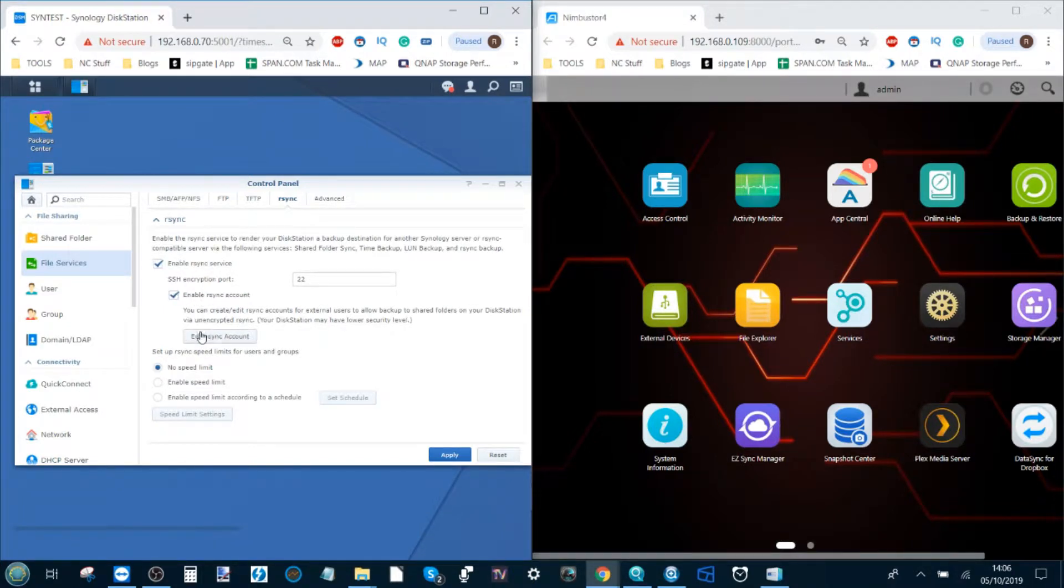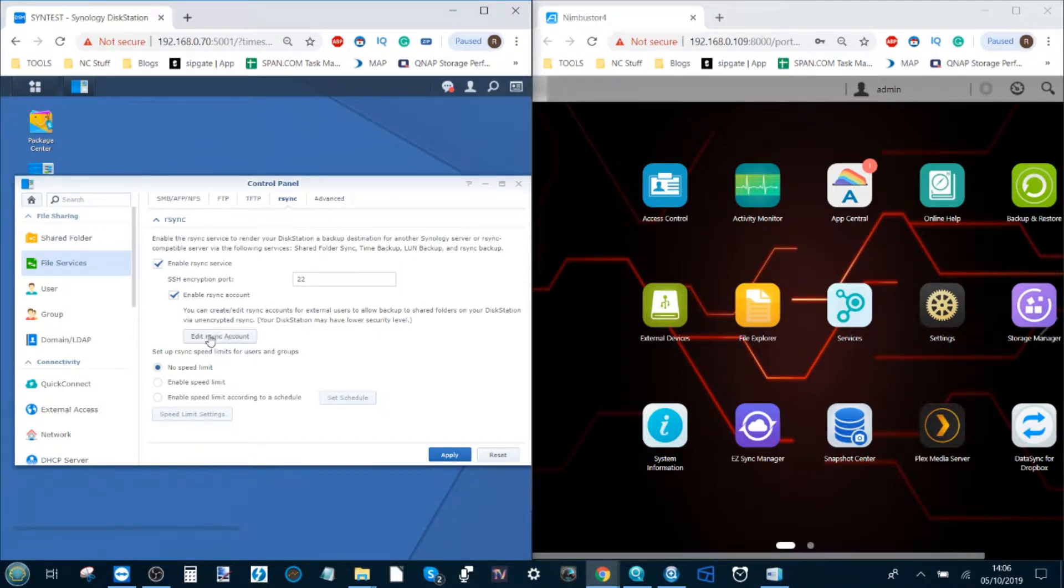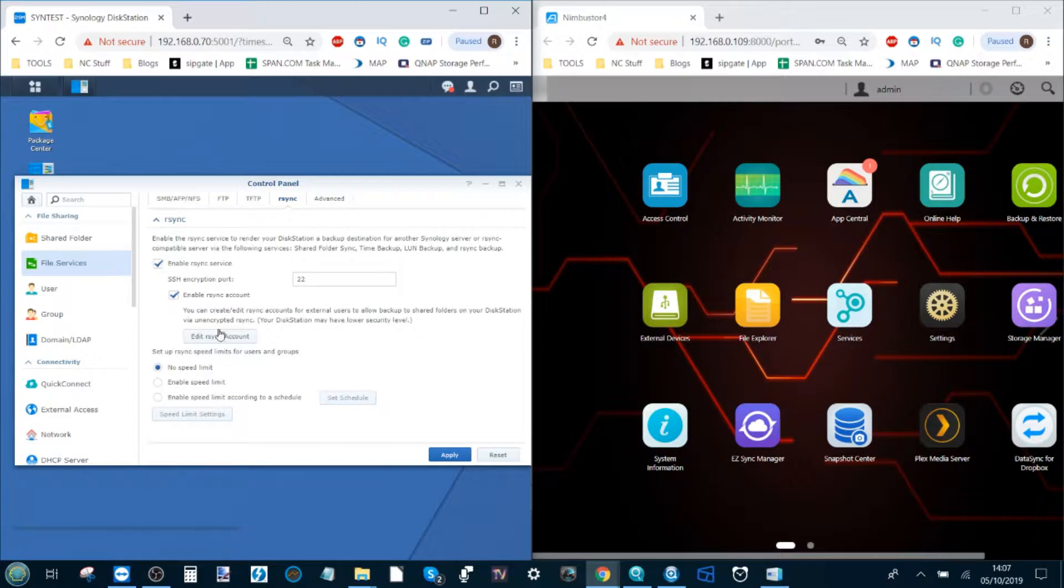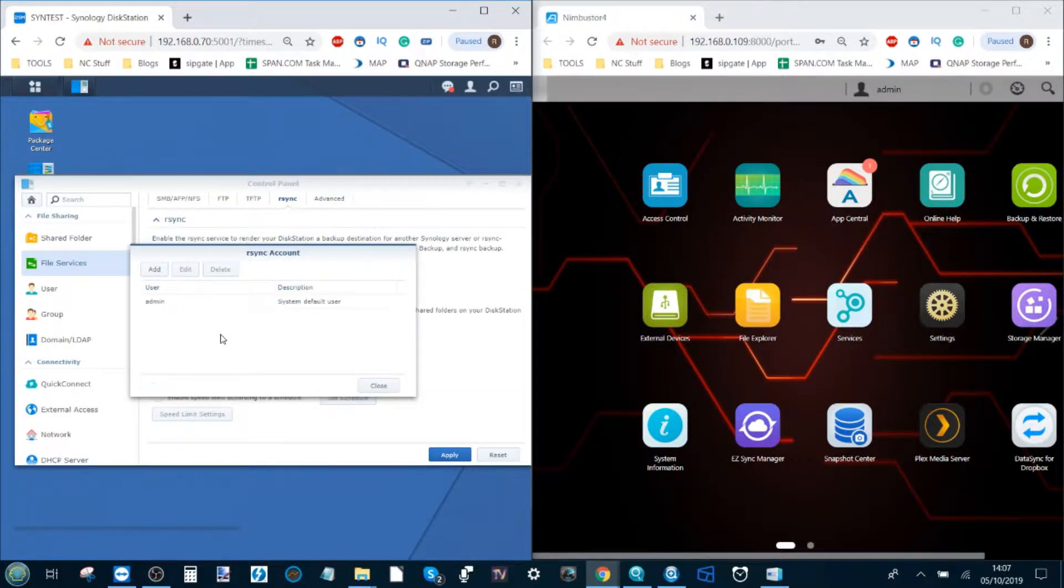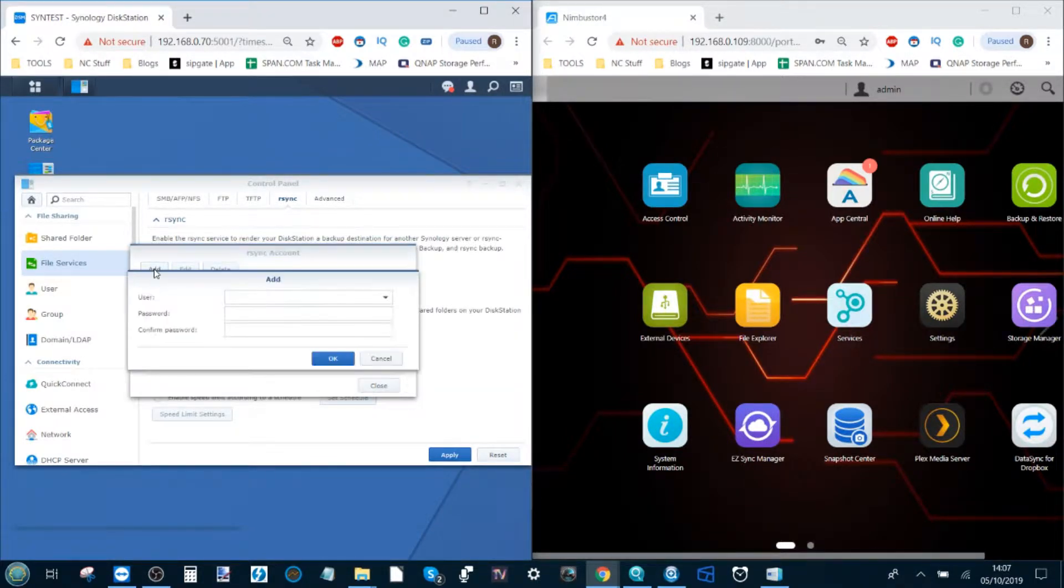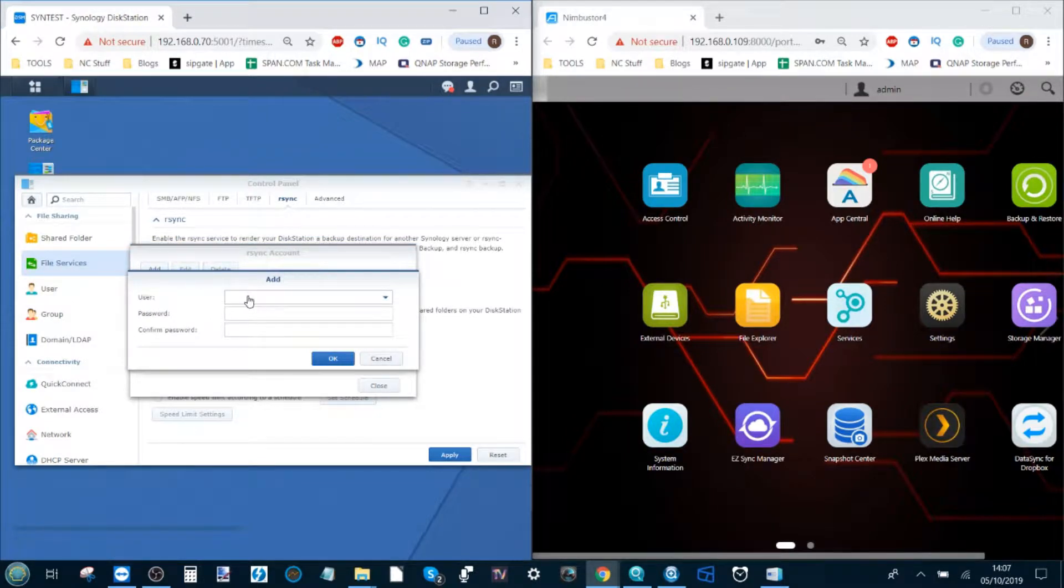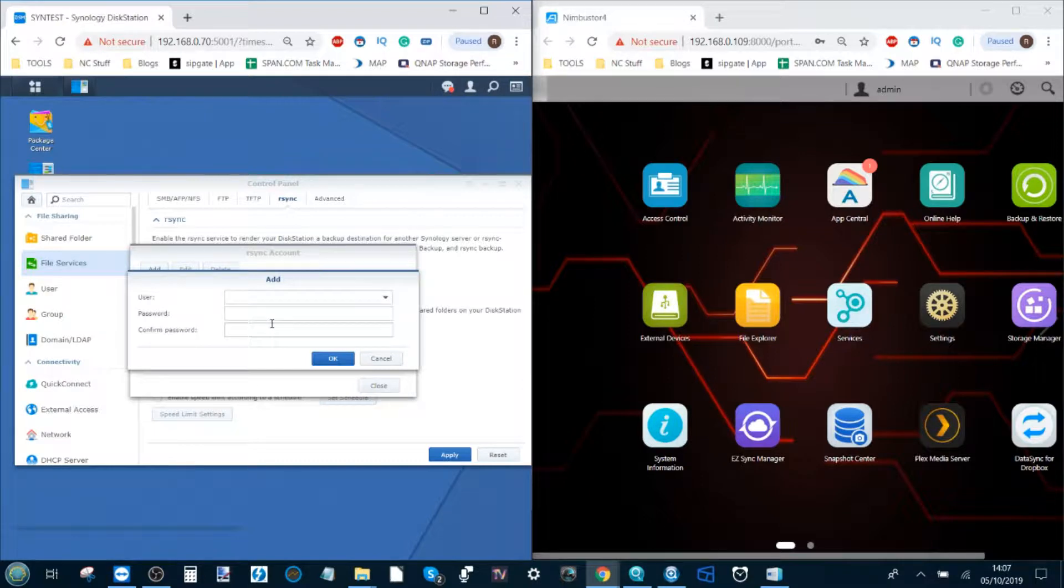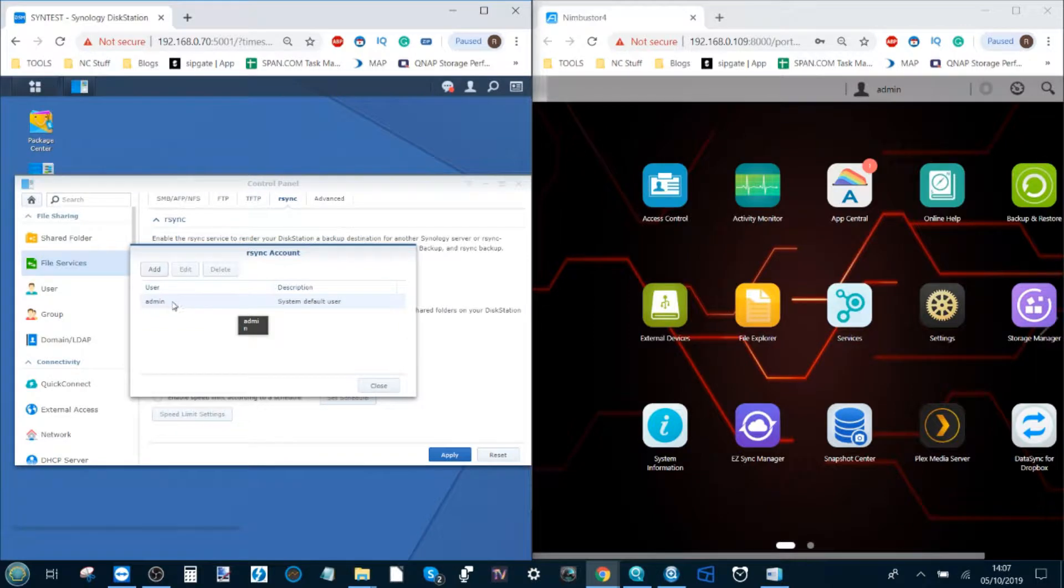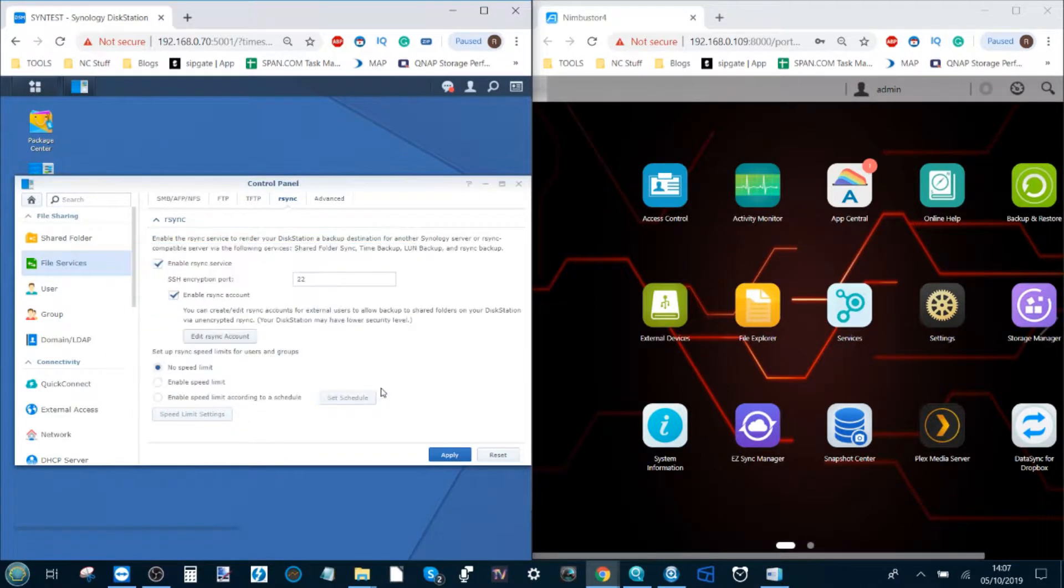Once you've ticked that box it will also invite you to enable an rsync account. You don't have to do this. I would simply because this ensures that the two devices that are communicating are protected by a password and it doesn't open the door to anyone taking advantage of it. I've just created a default login for it, and you can create different user accounts for different kinds of synchronization. Just create a synchronized account and all you have to put in is a username and a password.